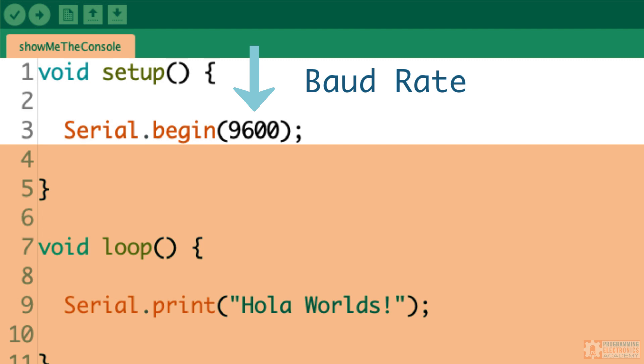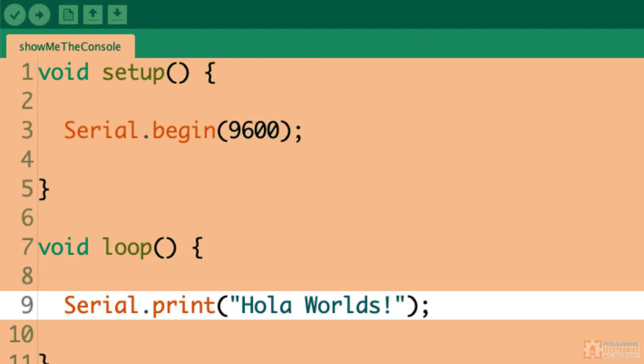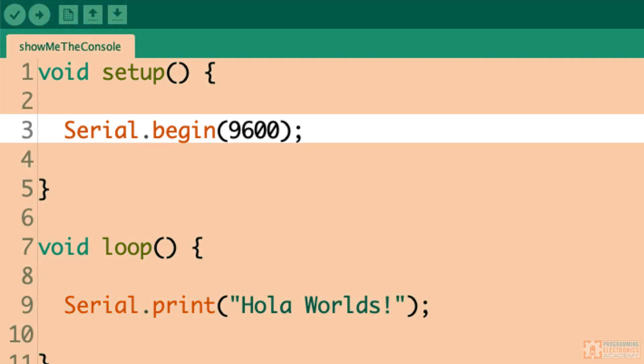The second function you'll need is Serial.print. The Serial.print function is what will actually send the value to the serial monitor. You can print text strings like "Hello World" or values like integers, floats, or whatever via a variable. So just to recap, the only two functions you need are Serial.begin with a baud rate and Serial.print.